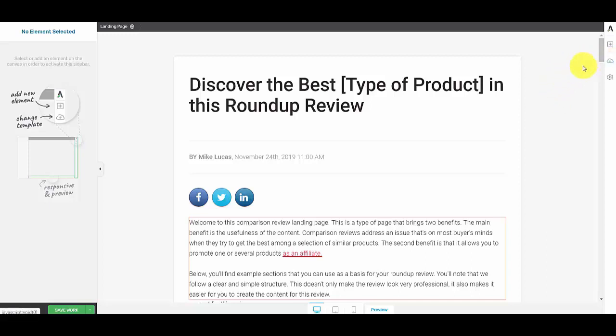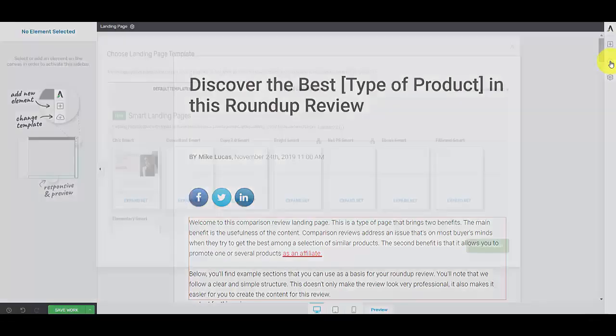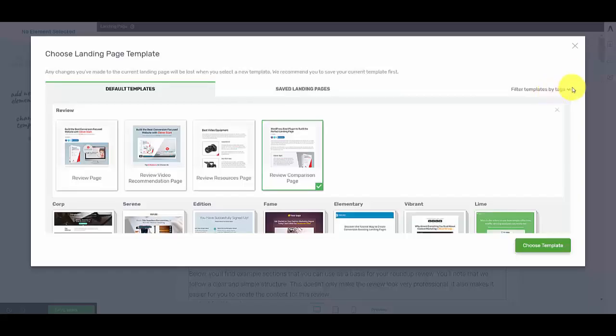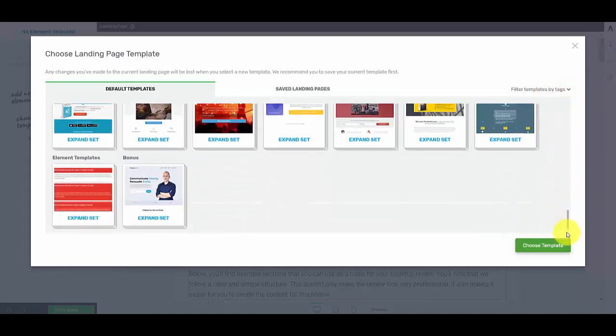To access the library on Thrive Architect, you just come over to the right hand side, hover over the cloud, left click it, and it takes you through to the template library.